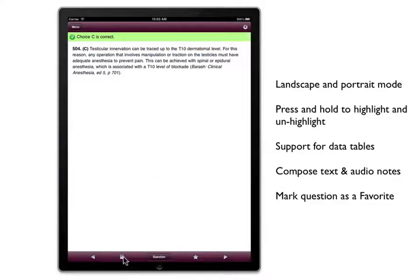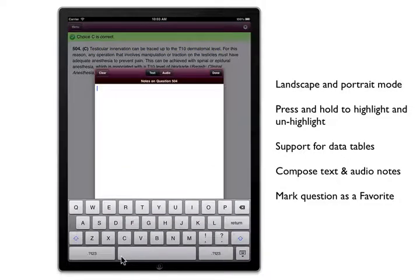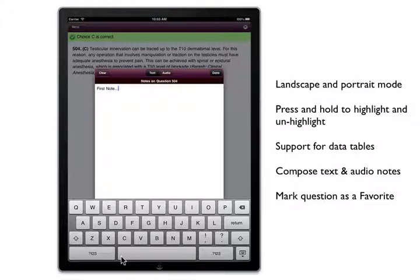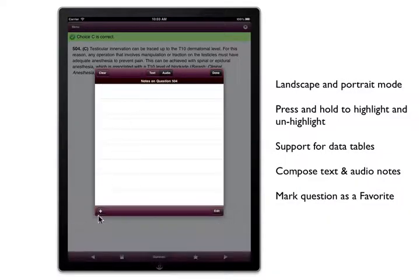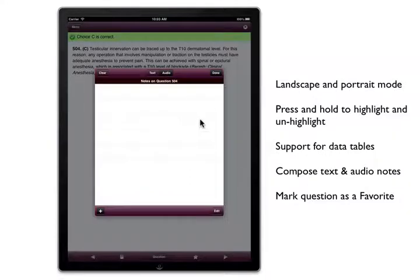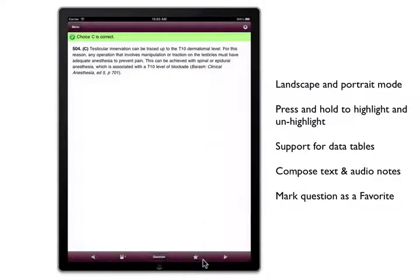You can use the note function to take text notes and record audio notes which make use of the built-in mic. You can also mark a question as a favorite.